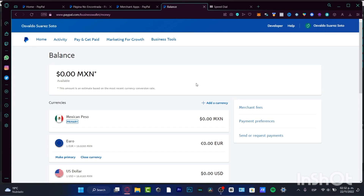This is not like a general verification process for your PayPal — this is actually a specific verification we're talking about: adding balances, currencies, bank cards, and credit and debit cards.